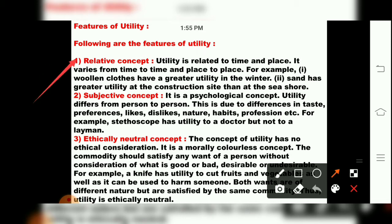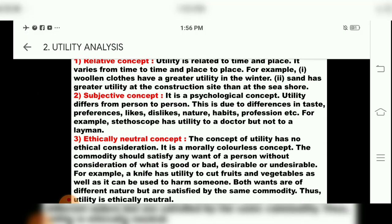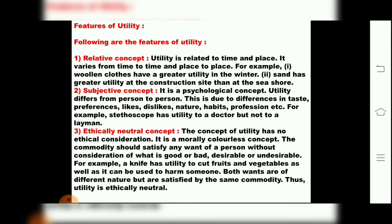To summarize the first three features: utility is a relative concept — it varies with time and place; utility is a subjective concept — psychologically every person has different demands depending on nature, taste, habits, preferences, likes, dislikes, and profession; and utility is an ethically neutral concept — it is morally colorless because nobody knows whether what a person is purchasing will be good or bad.